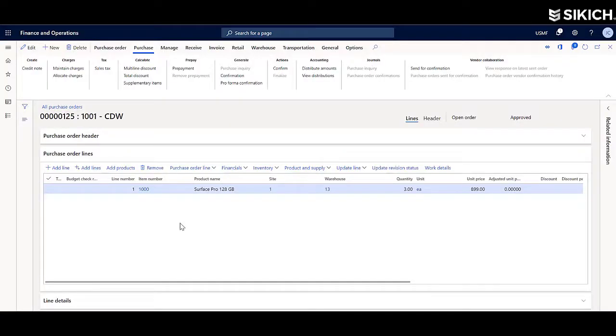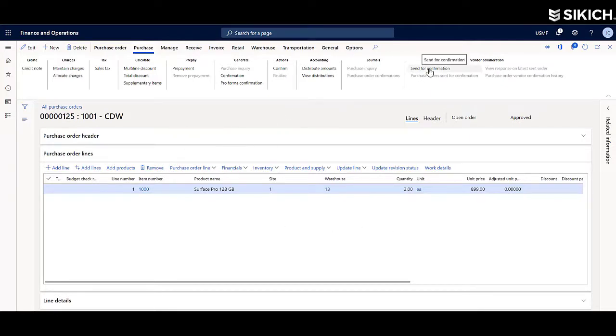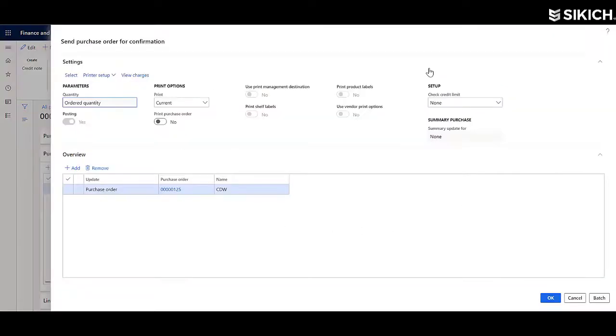Within Dynamics 365, I have a purchase order open where you can see item number, name, quantity, and price. Here I can also submit the purchase order to the vendor collaboration portal for the vendor to view.